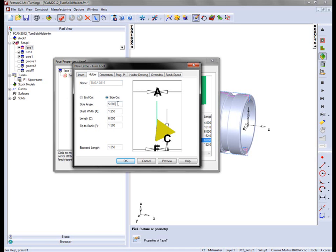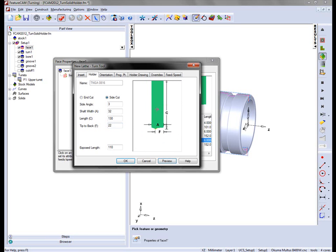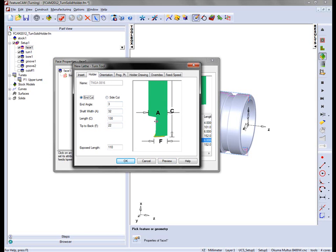We also need to change the holder geometry. I'm going to set the values to 3 degrees for our side angle, a shaft width of 32, a length of 130mm, an exposed length of 110mm, and a distance from the tip to back of 22mm. At the moment we have our holder geometry. We're also going to change the direction of cut. In this case, this is an end cutting tool, not a side cut.